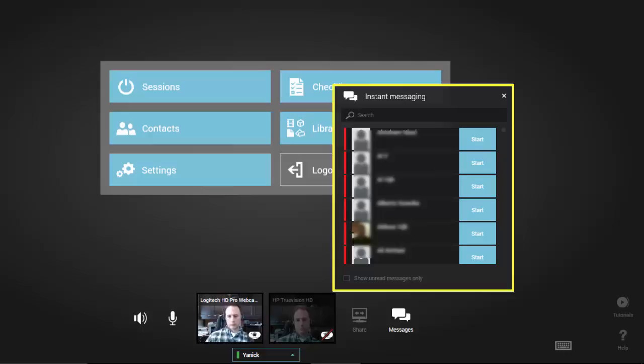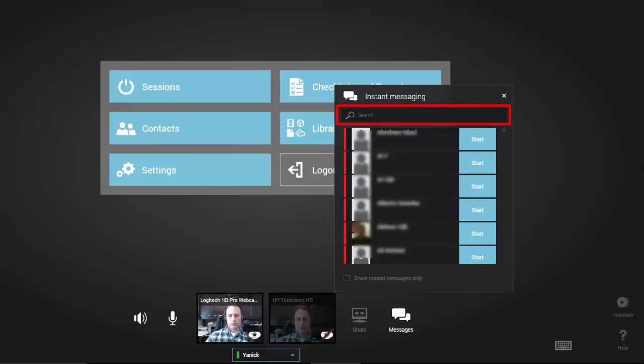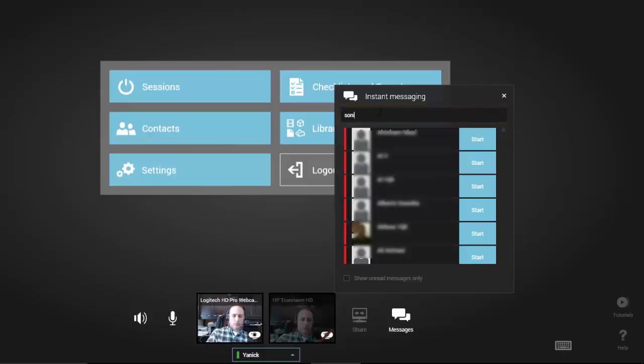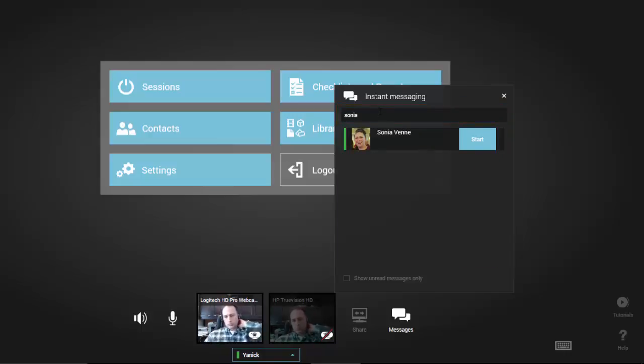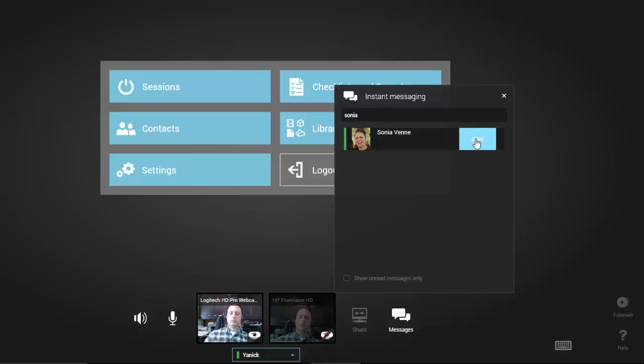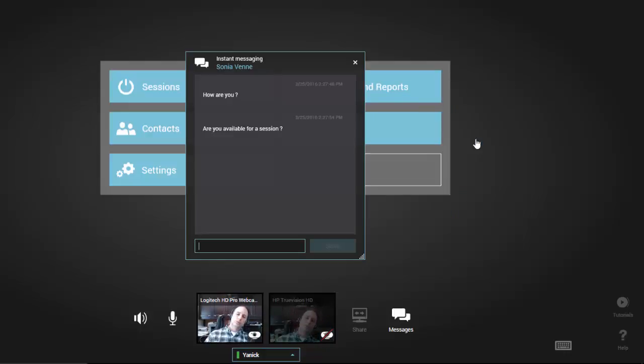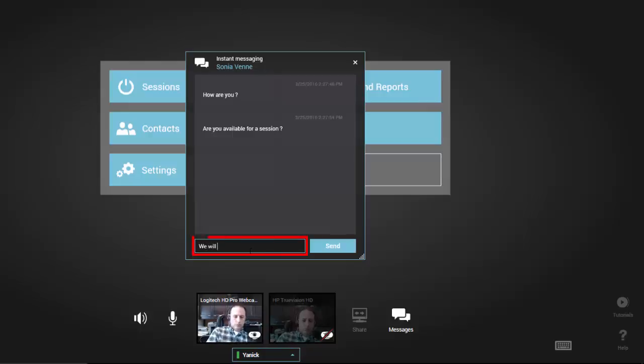At the top of the panel, you will find a Search box to help you quickly find a contact. To start a conversation or send a message to a contact, just click on the blue Start button beside the name of the desired contact. This will open the Messaging box. You can then type your message in the input field at the bottom and click Enter or Send. Your contact will instantly receive your message.